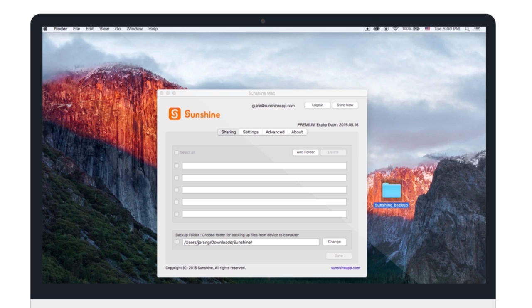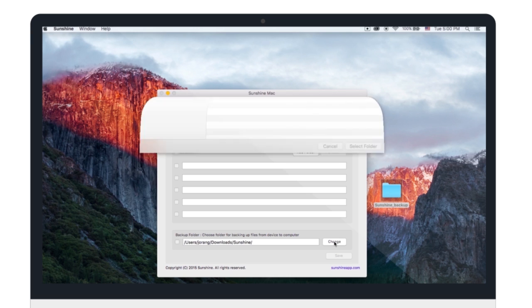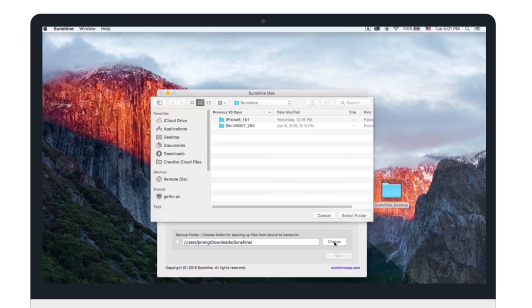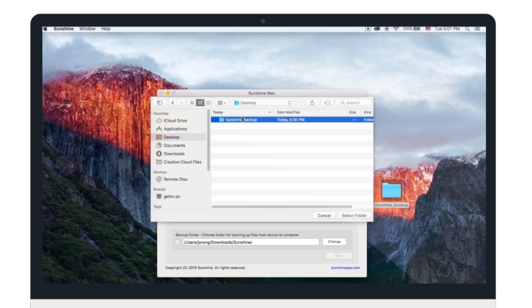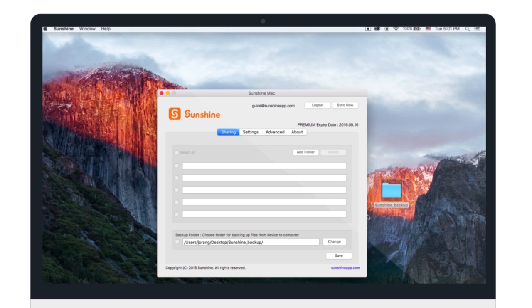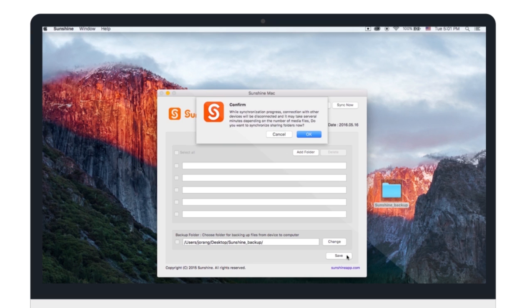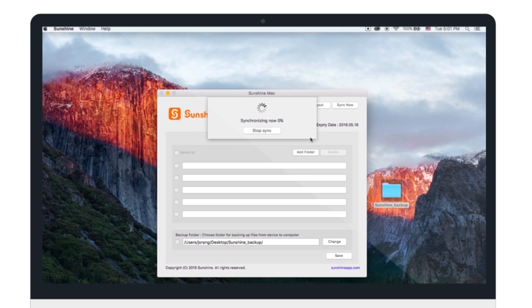Once you've done that, press Change to set the backup file location to the new folder. Find the folder and select. Then hit Save. And done!